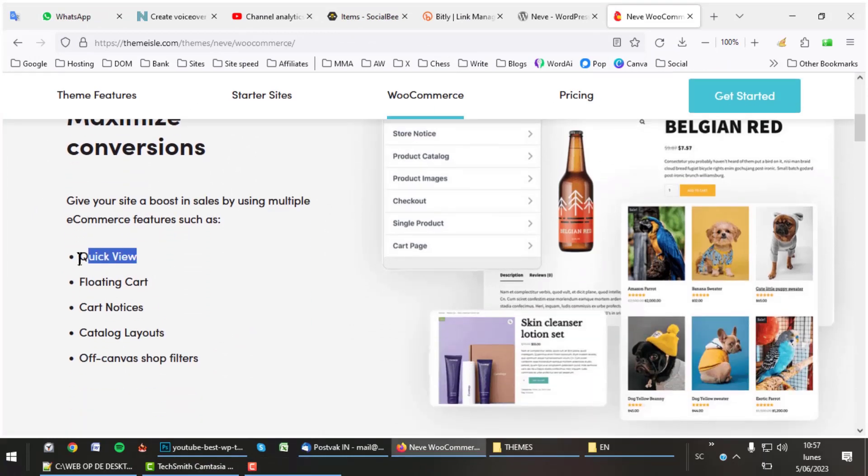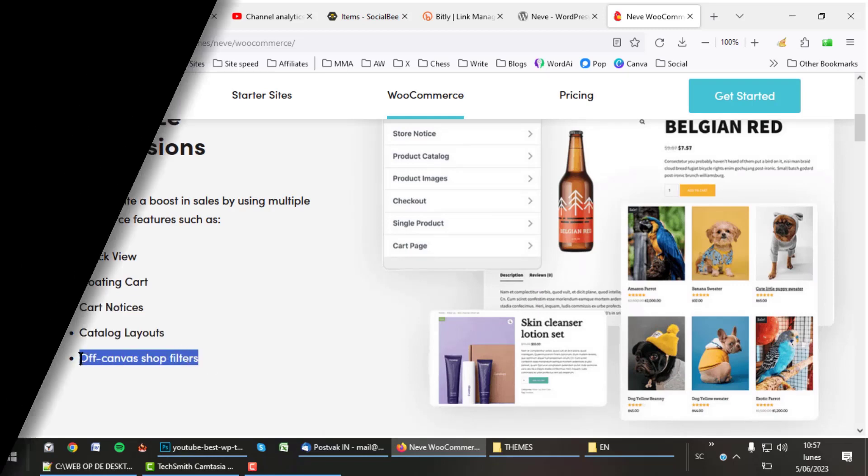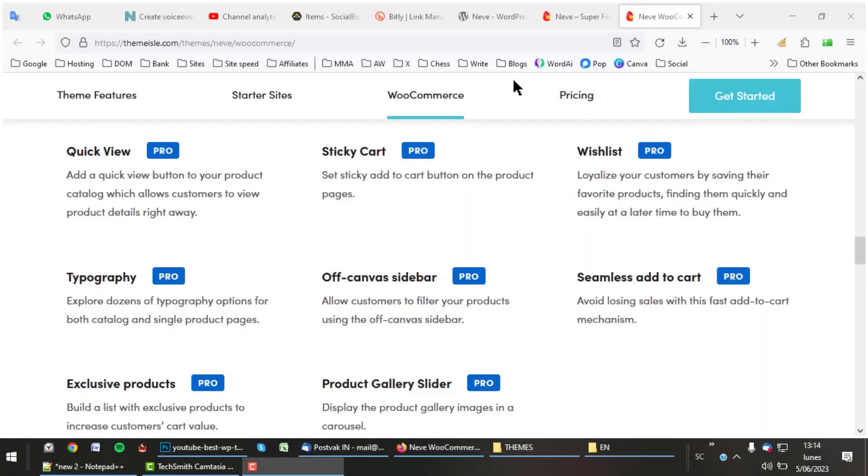It has all the cool features like Quick View, Floating Cart, Cart Notices, Catalog Layouts, and Off-Canvas Shop Filters. Here you can see an overview, and these are only the features for WooCommerce. We'll talk about other features later.